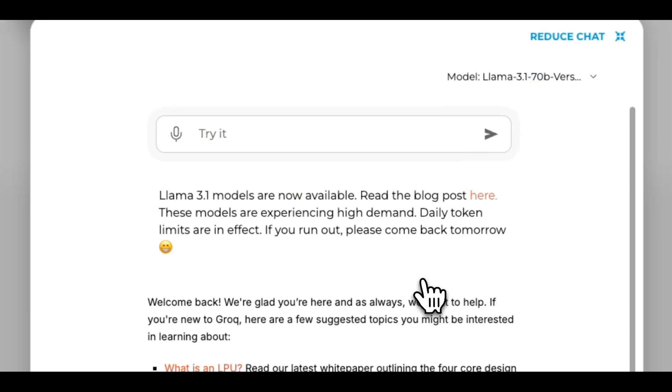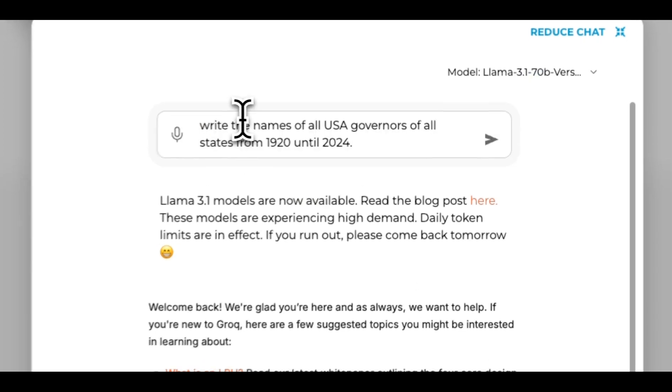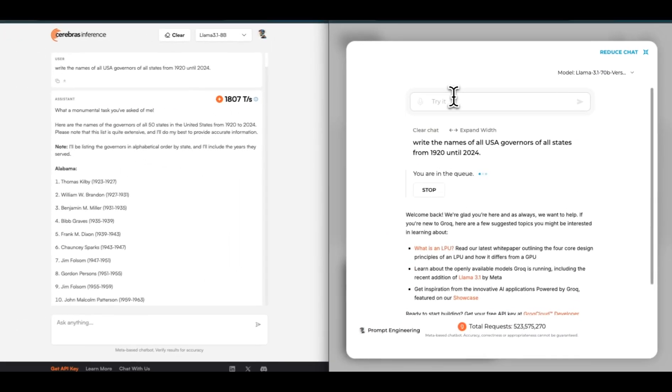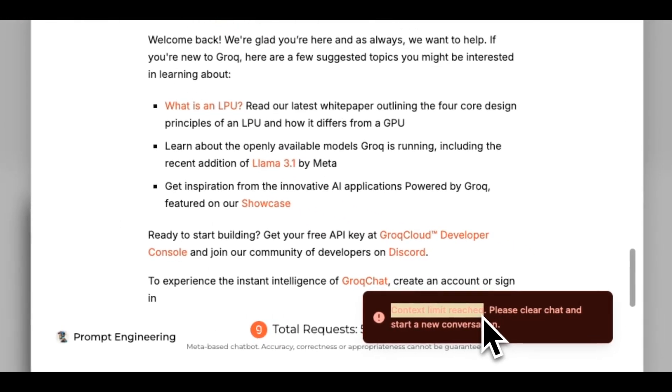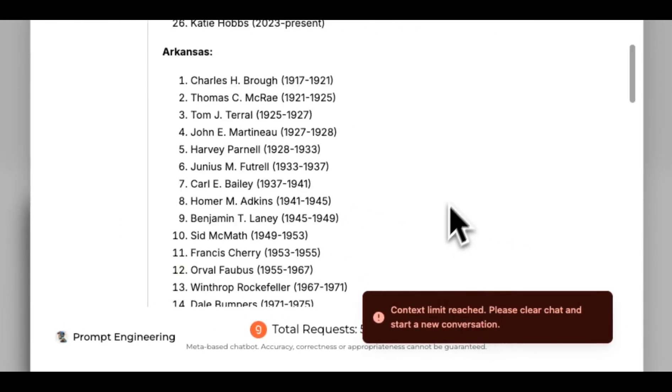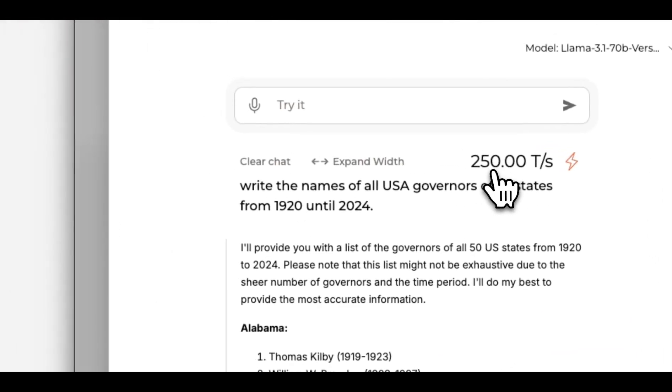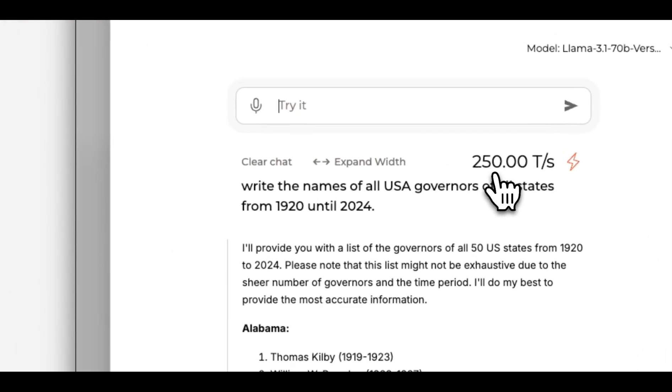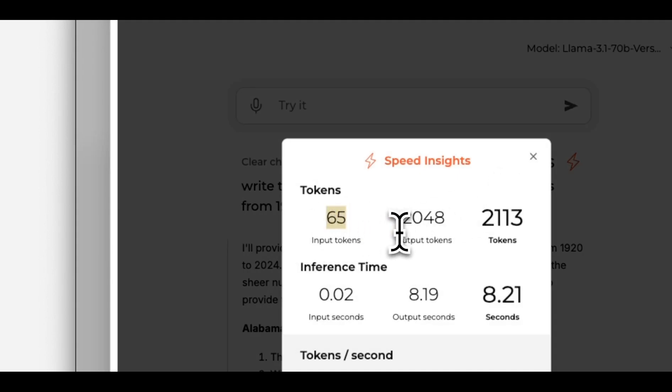Next we're going to try the 70 billion version, so we're going to use the same prompt again. Again we reach the context limit and this is giving us 250 tokens per second. Again, it's using 65 input tokens compared to 45 that we saw in Cerebrus.